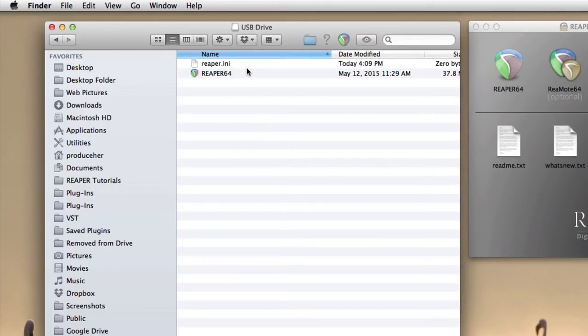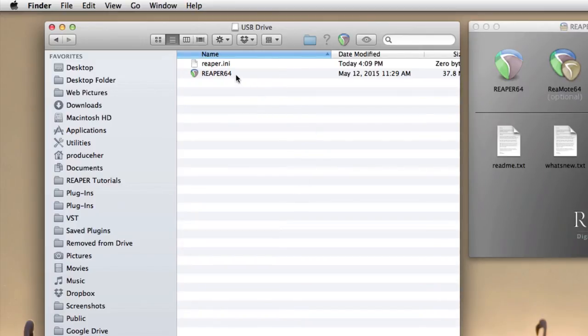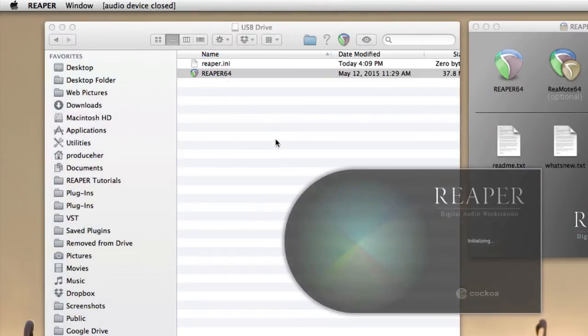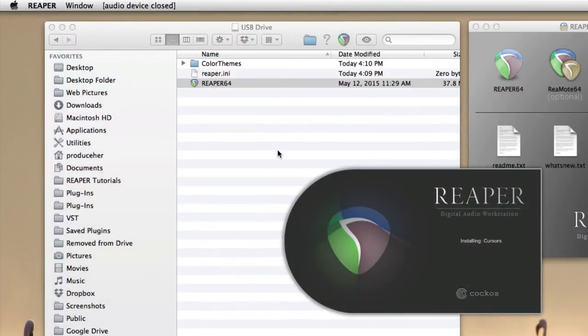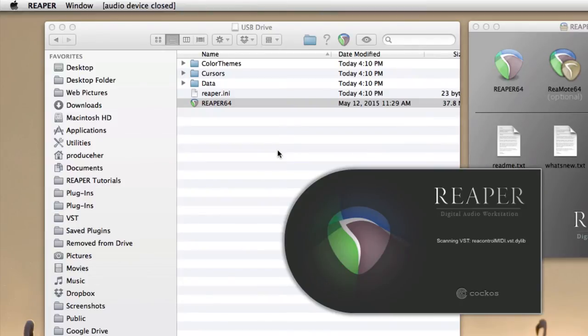So now if we open this version of Reaper, it's going to create a portable install right in here, whether it be a folder or an external drive. So let's open this up. Now this is going to take a bit longer than normal, because it's basically starting over, but it only happens once. Every time we open it after this, it'll go much quicker.